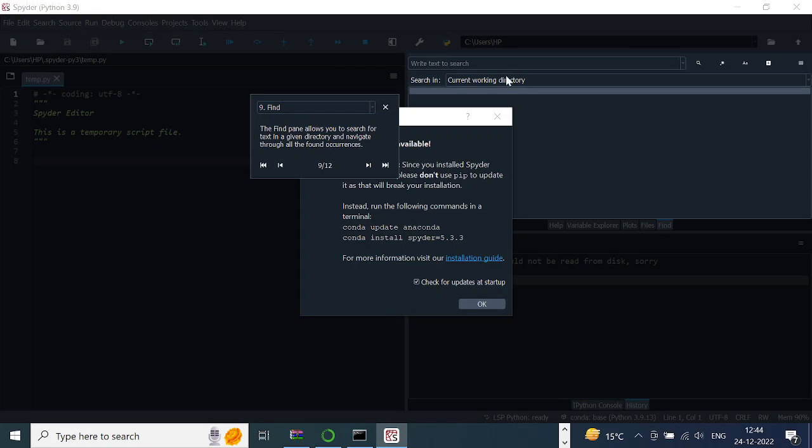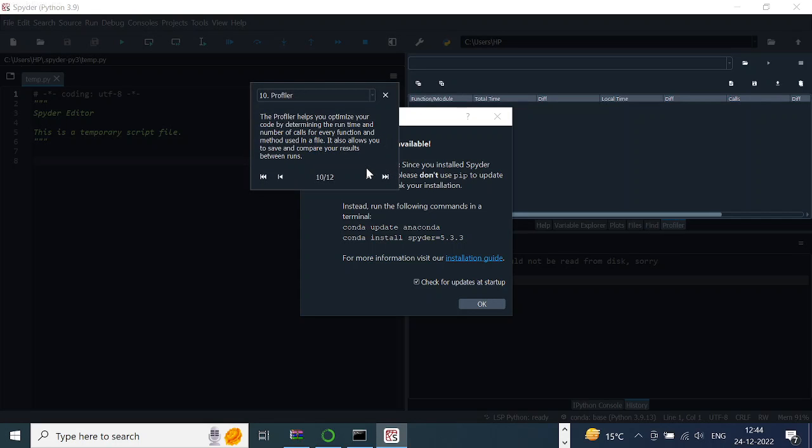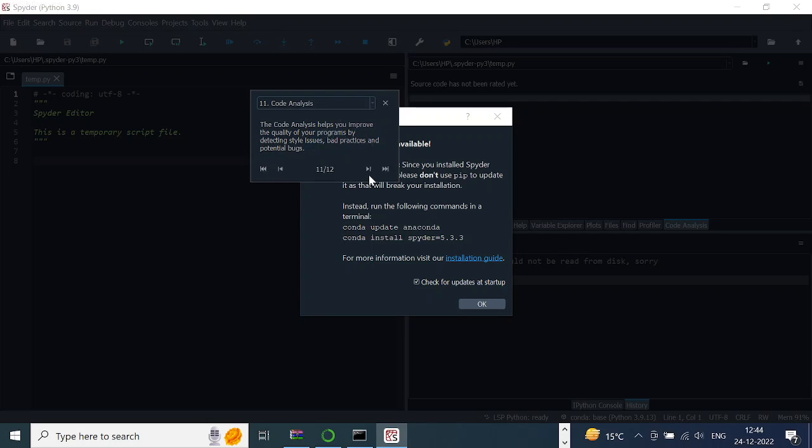You can also use the Find Pane to search using some text. There's a Profiler here, I'm not going to talk about that. Then there is a Code Analysis.